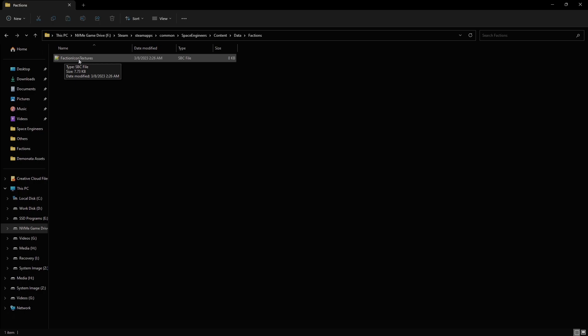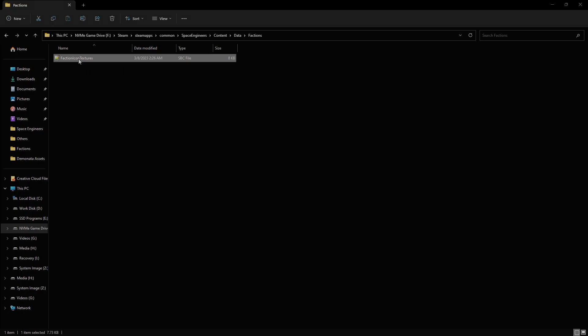Now, we're going to open this file. There's two ways to open this file. You can use Notepad, which is free, comes with every Windows computer, or you can download another free program called Notepad++. I recommend Notepad++, but the decision is yours. Anyway, let's open this up.